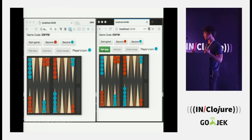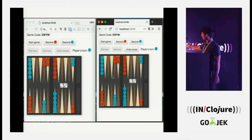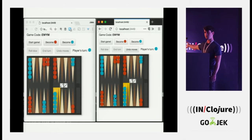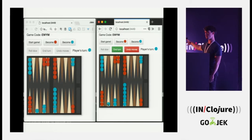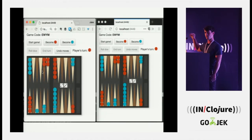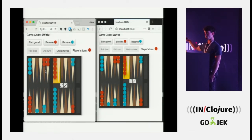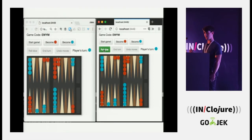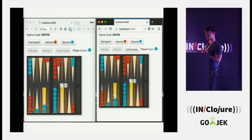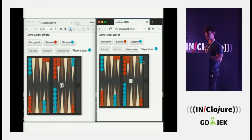So what do I mean by serverless, and what do I mean by games? I'm building games like this — this is Backgammon. It's a two-player, turn-based game. These are two different browsers communicating with each other through Firebase.